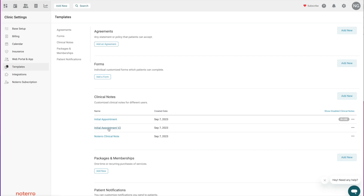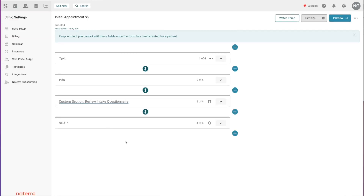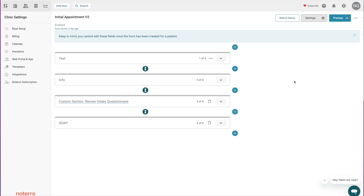As we land here you can see the sections I already have: there's a text section, an info section, a custom section, and the SOAP note section. You can watch the demo here on how to use this form builder. There's also a settings section up here.